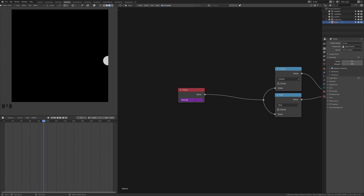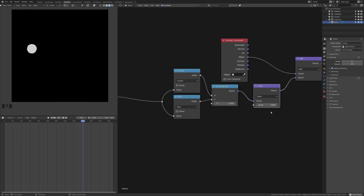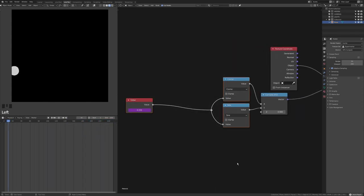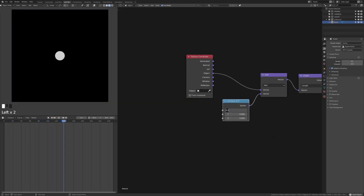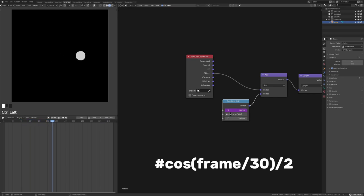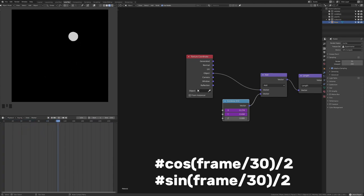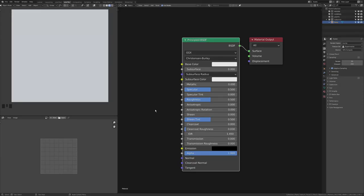You can do all the math inside the driver itself. For example, in the Combine XYZ node type #cos(frame/30) directly into the X socket and #sin(frame/30) into Y — this achieves the same circular motion without any extra math nodes. This illustrates that you can write expressions directly in the driver field.